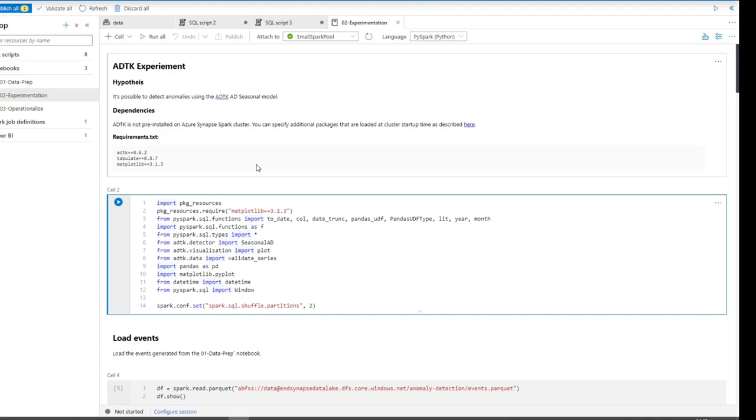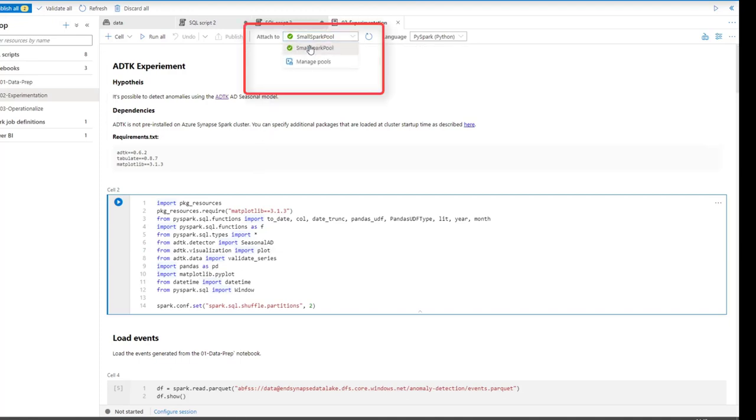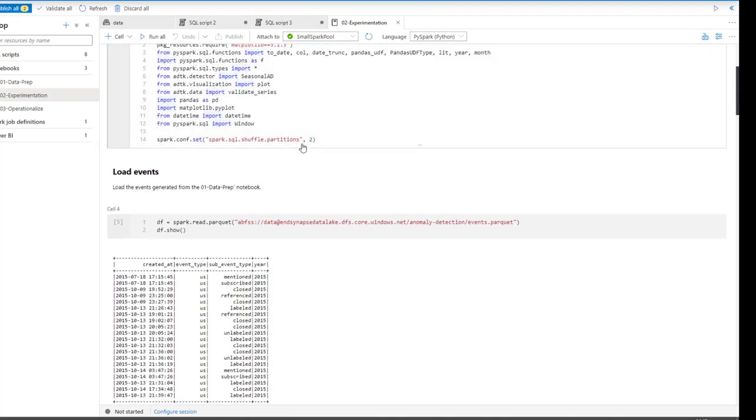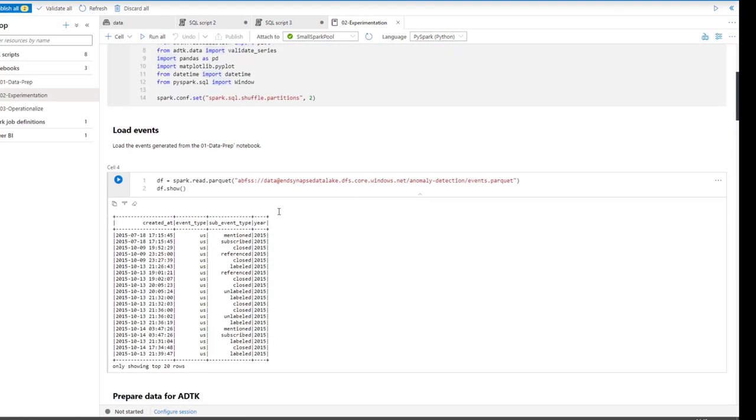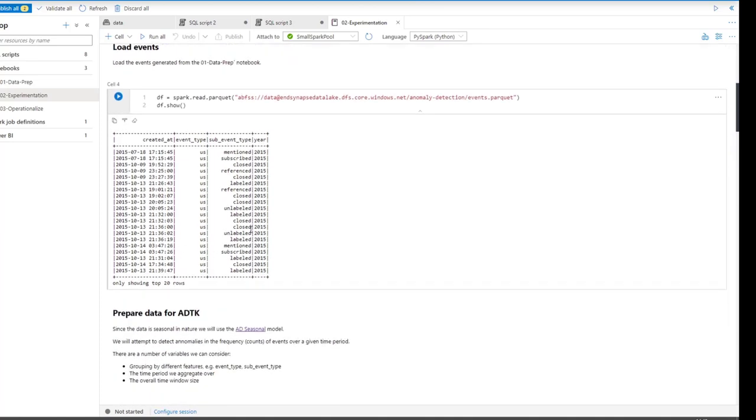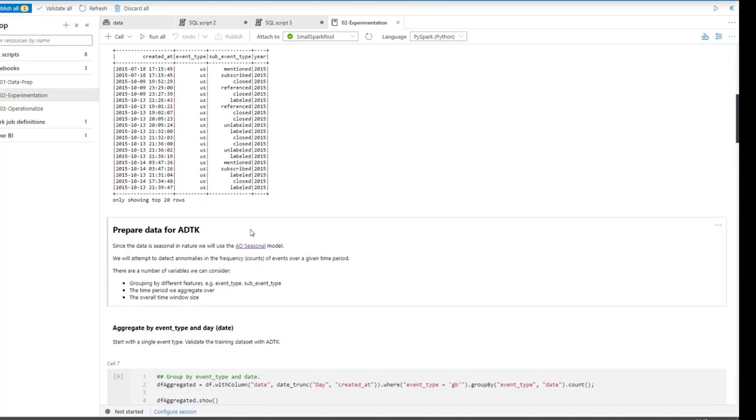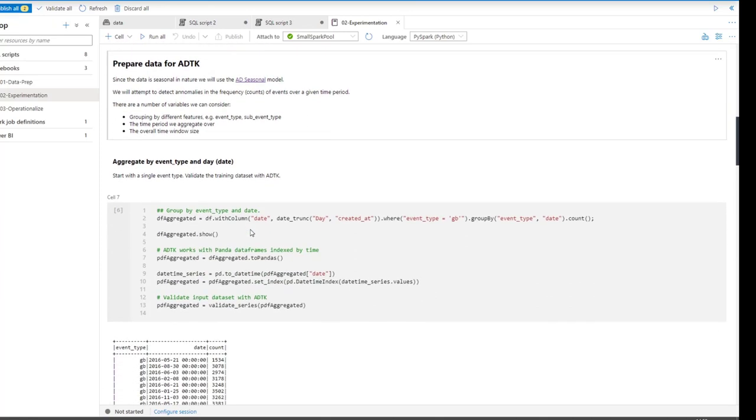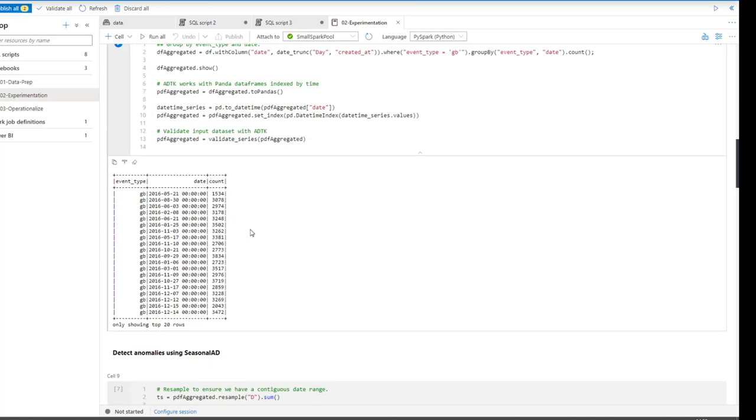The pool definition is where you define the characteristics of how your Spark cluster is going to run. Do you want to keep it to a fixed size or allow it to auto scale? Do you want it to be always on or automatically shut down after a certain time? Do you want specific packages or libraries to be available? So you always need a pool to be able to execute your notebook, but how many pools you need will entirely depend on the specific workloads that you're trying to run.